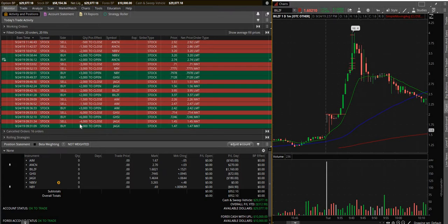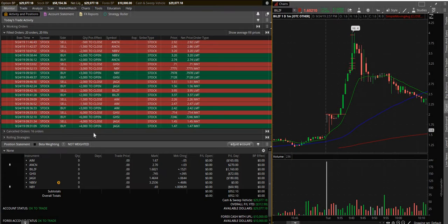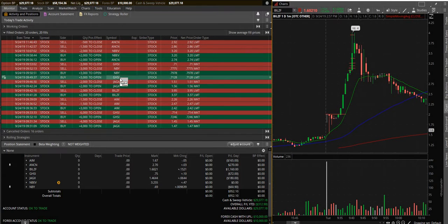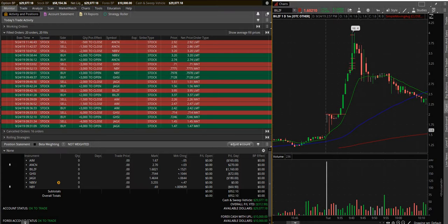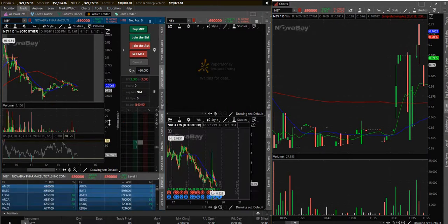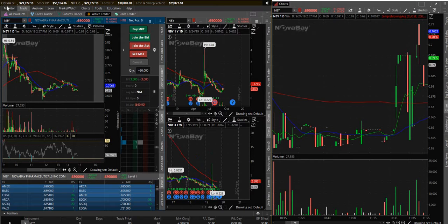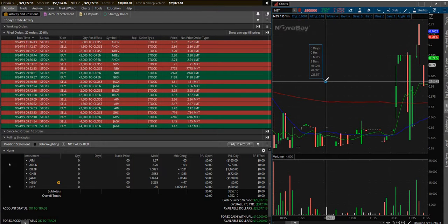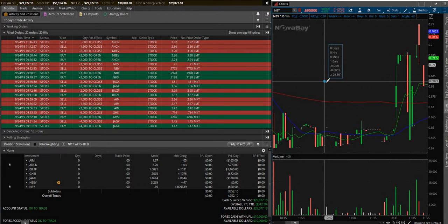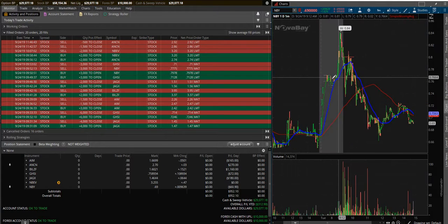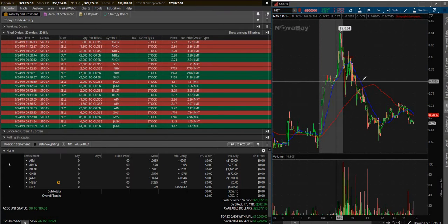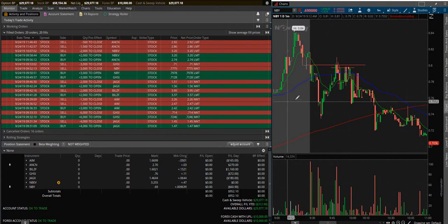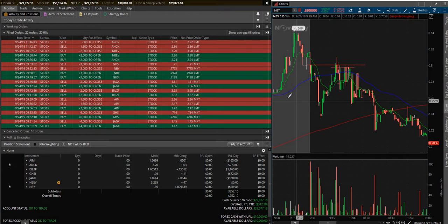So that's what I did. NBY - lost $60 on this one today. If you notice, my losses were much smaller today than yesterday and my wins were bigger.